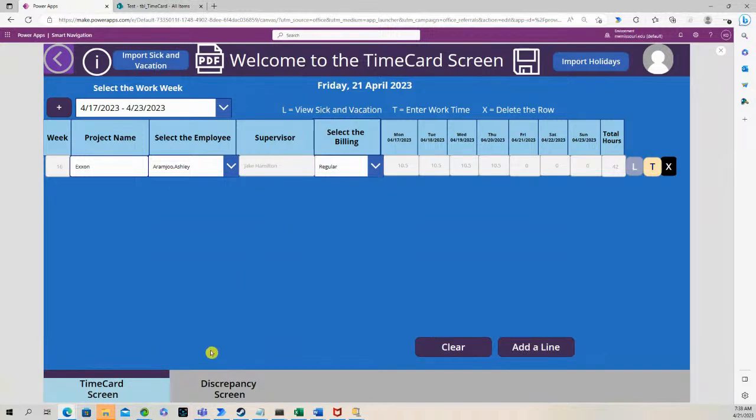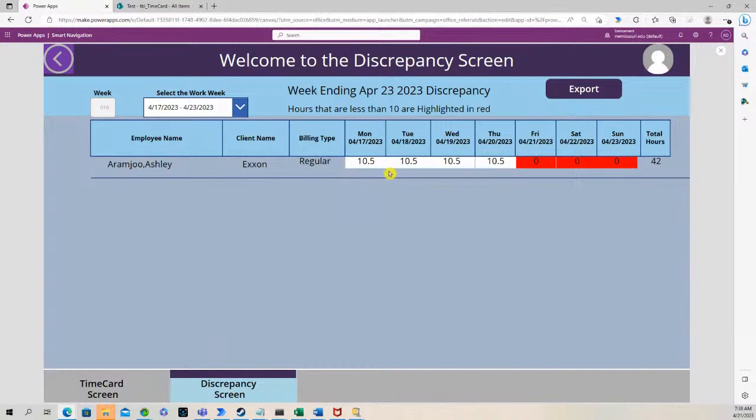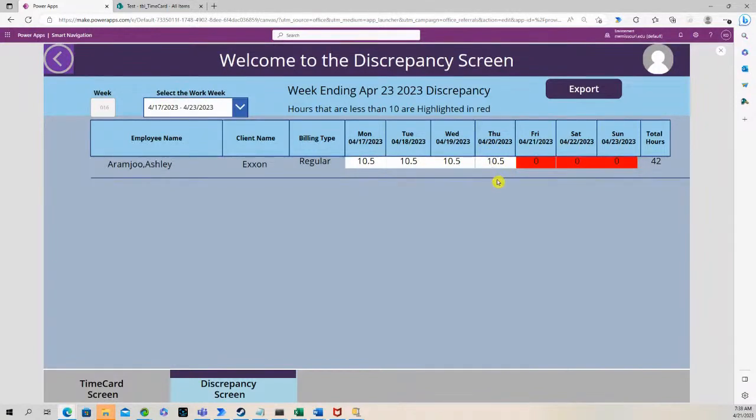So now let's go to the discrepancy screen. You'll see that now these are all in white because we're over 10 hours for each day that we work.